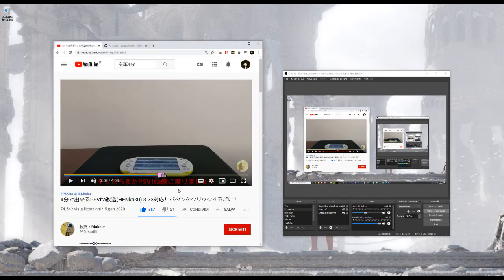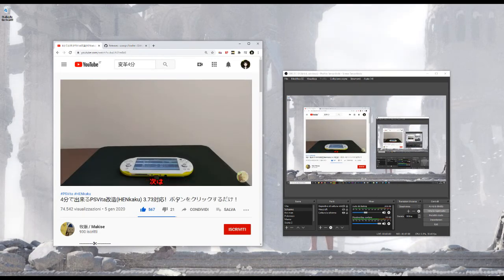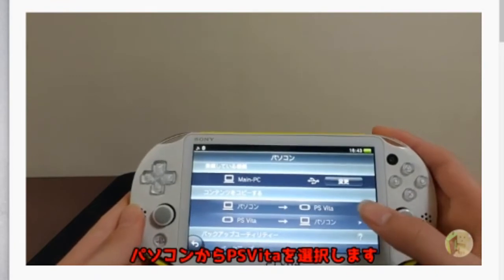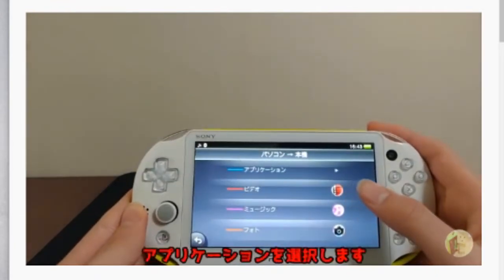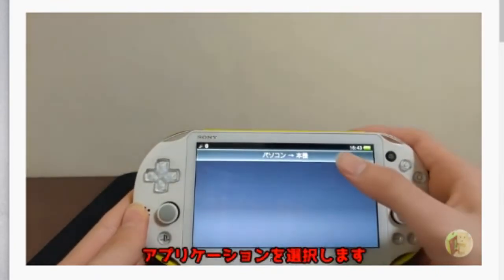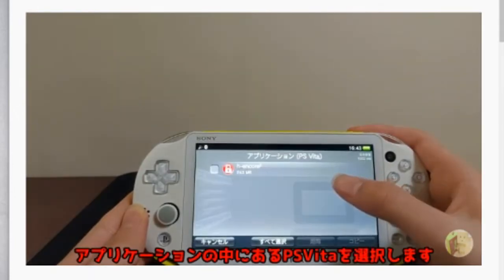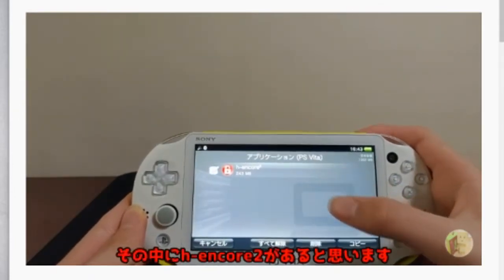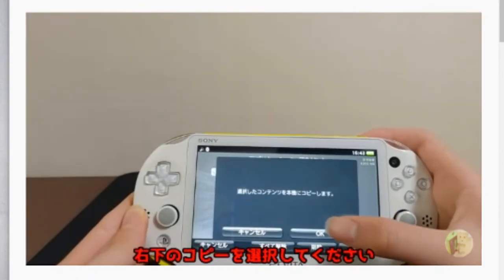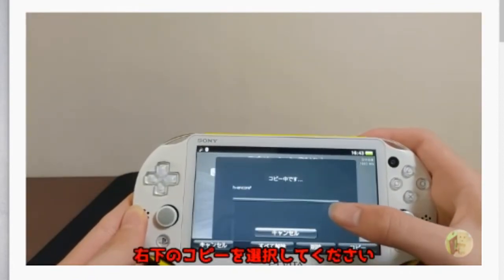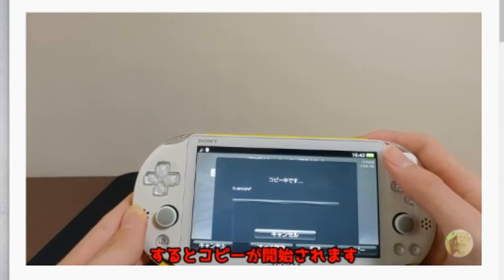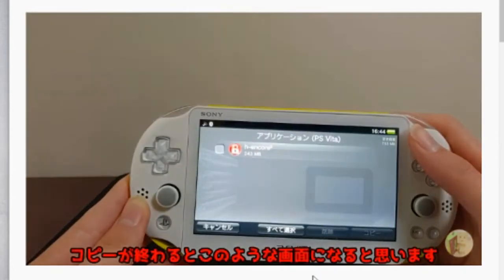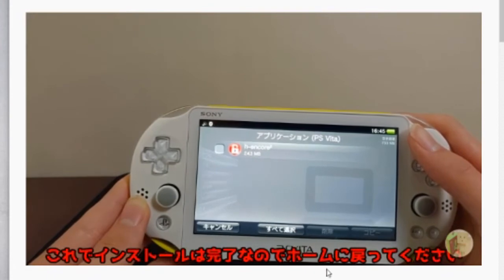Once it's done, it's not gonna take too much. You want to go back to your PS Vita, and then click PC to PS Vita, and then Application, then PS Vita. From here, you're gonna want to select the HN Core 2 app and click on Copy, then OK, and here the PS Vita is gonna copy the HN Core app onto the memory.